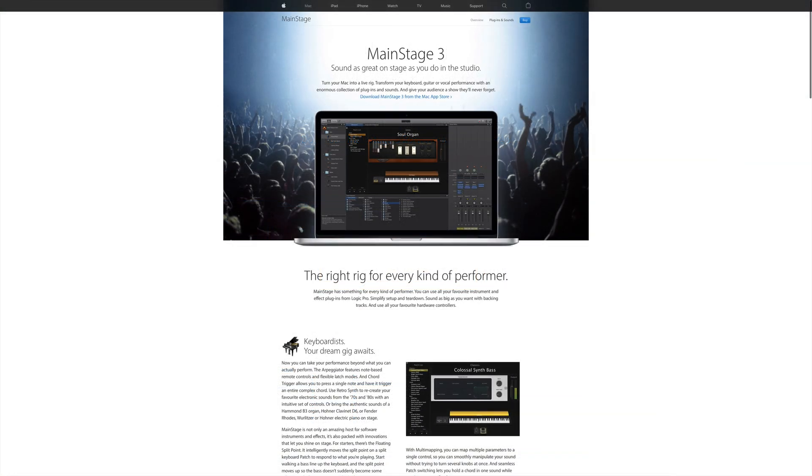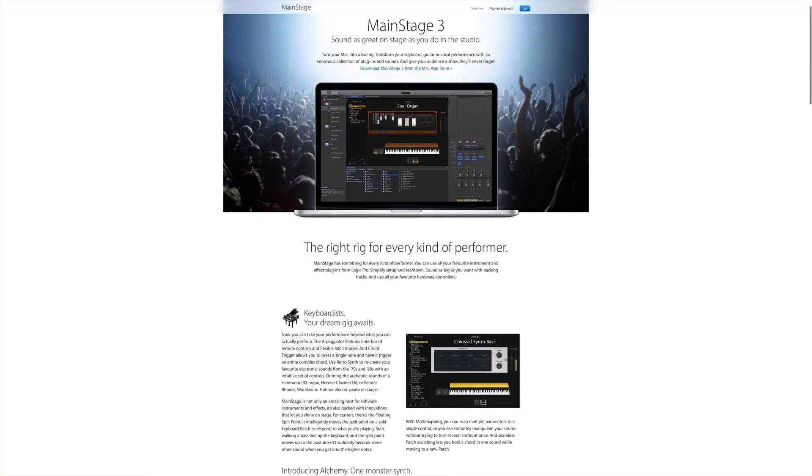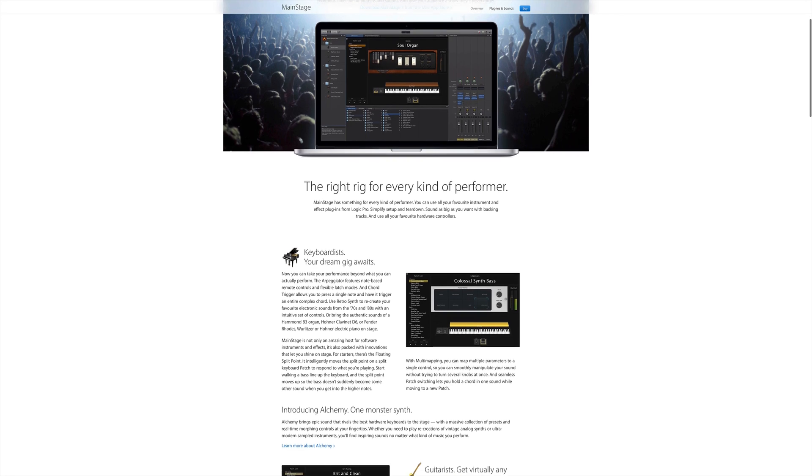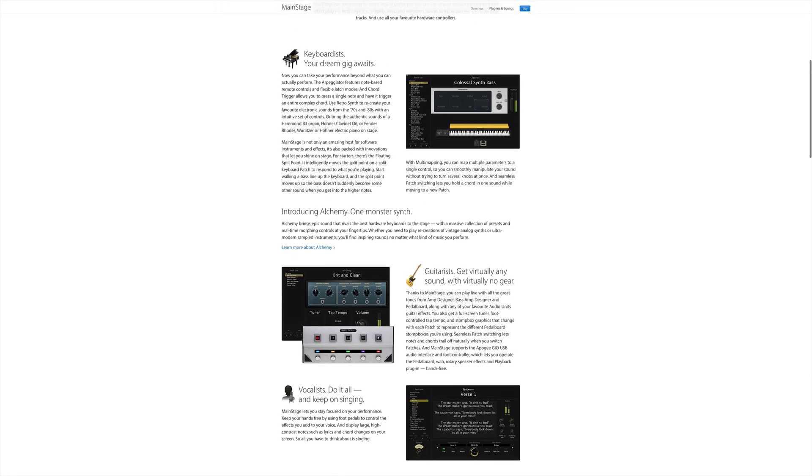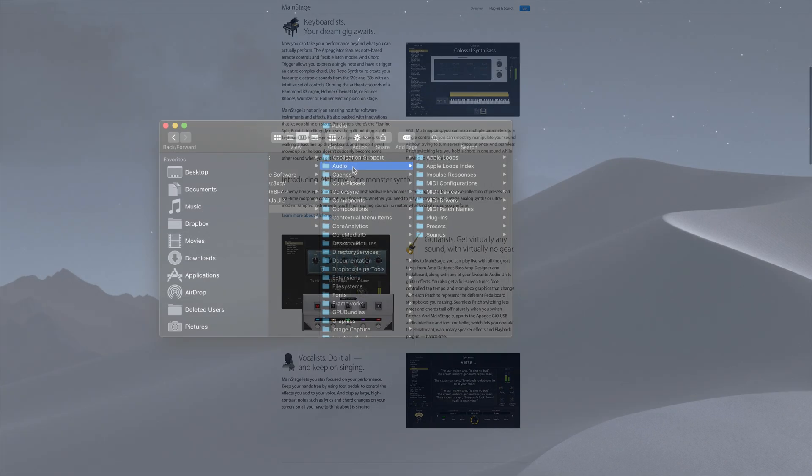Mainstage comes with a huge assortment of sounds, instruments and patches or presets, and all of these can be used in GarageBand as well.